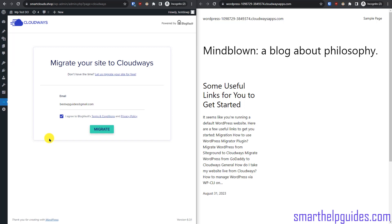When you're trying to migrate any website to Cloudways, this is the first plugin you should try. If it doesn't work, you will have to try other methods or reach out to Cloudways support.